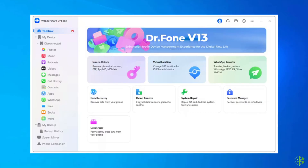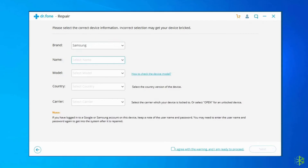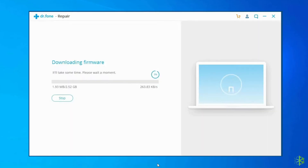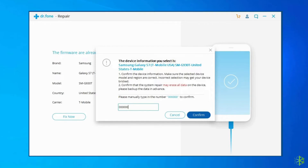Launch the Android repair tool and find and click on System Repair from the various functions. Connect your Samsung device to a PC using a correct cable, then click on Android Repair option among the three options. You have to provide your device information: choose the correct brand, model, name, carrier details, and country/region. Confirm the warning and click the Next button. Note that this Android repair tool might erase all your Android device data. Enter the value 000000 to proceed.